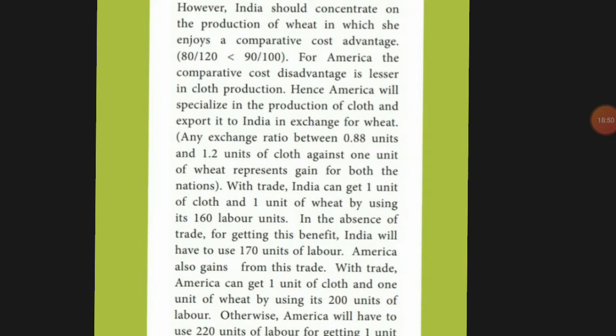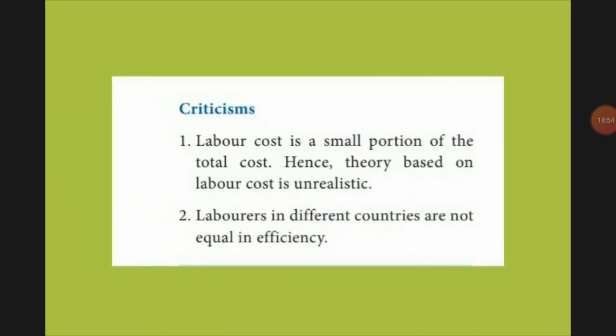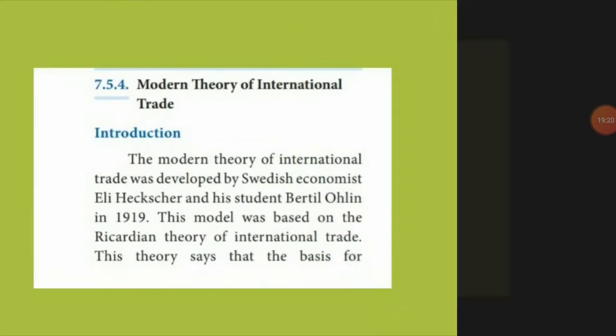Criticism of Ricardo's theory: first, the theory is based entirely on labor cost, which is only a small proportion of total cost — a purely labor-based theory is not really possible. Second, labor efficiency differs from one country to another — quality and efficiency will differ, so we cannot measure everything purely by labor units.